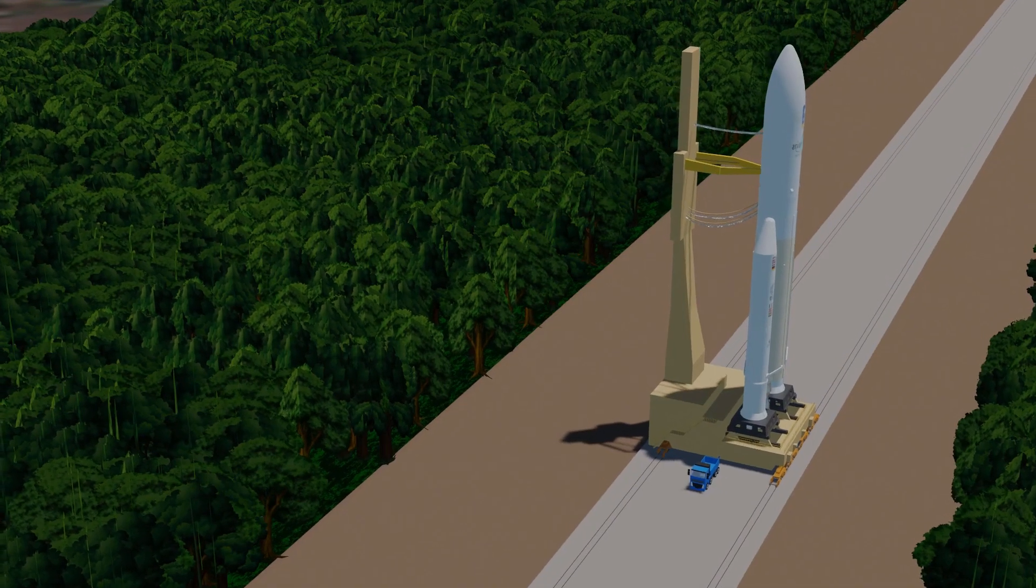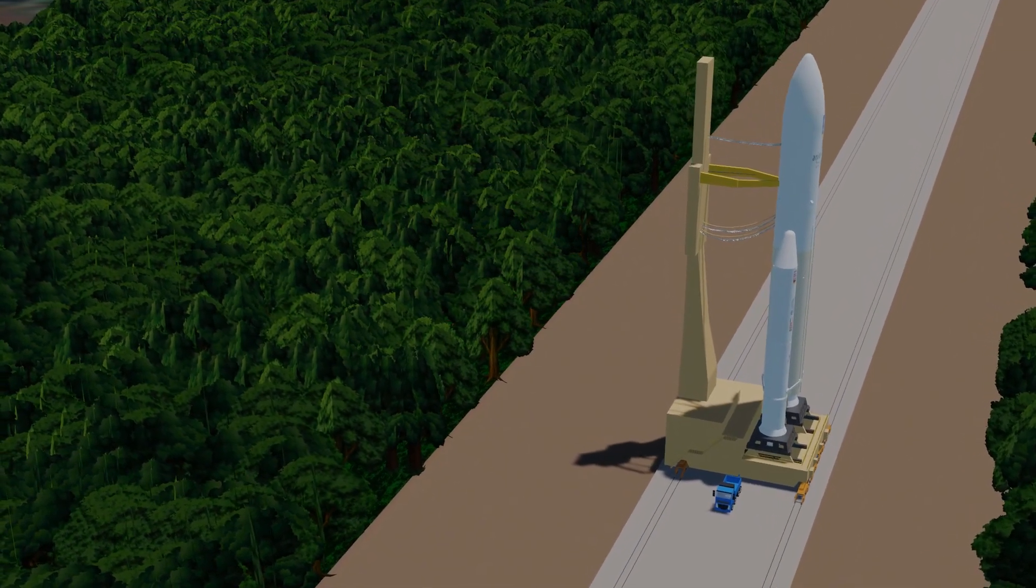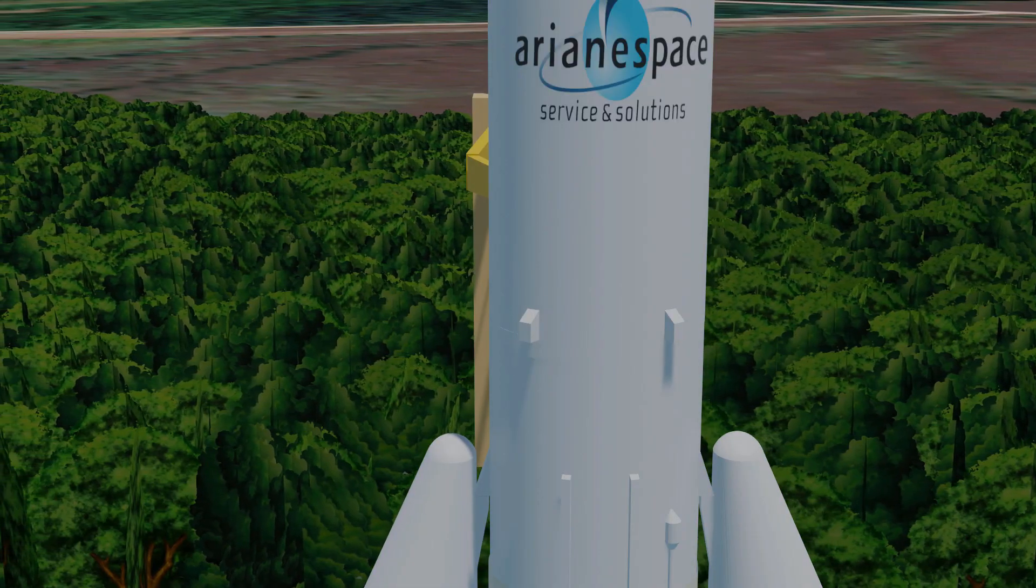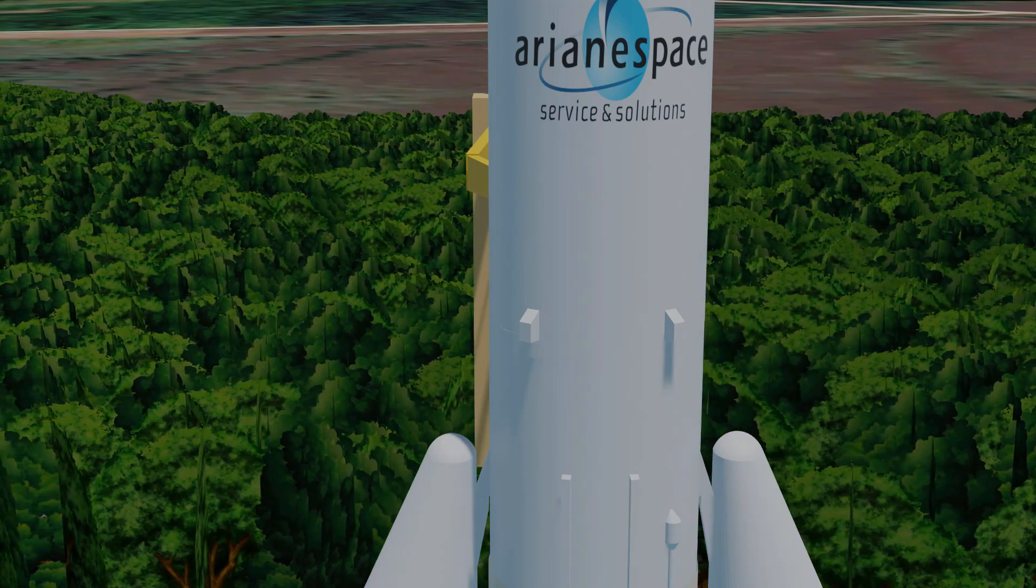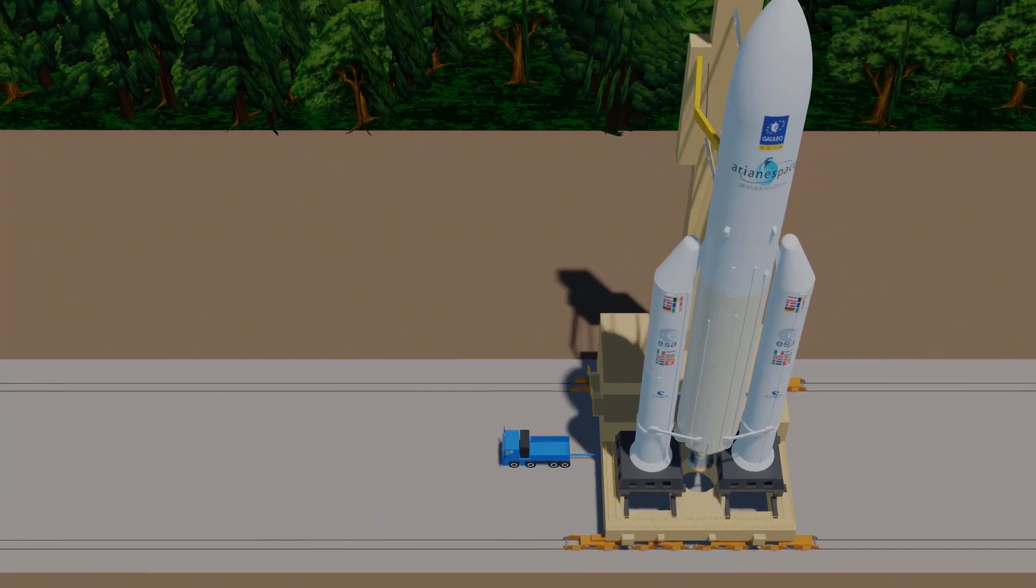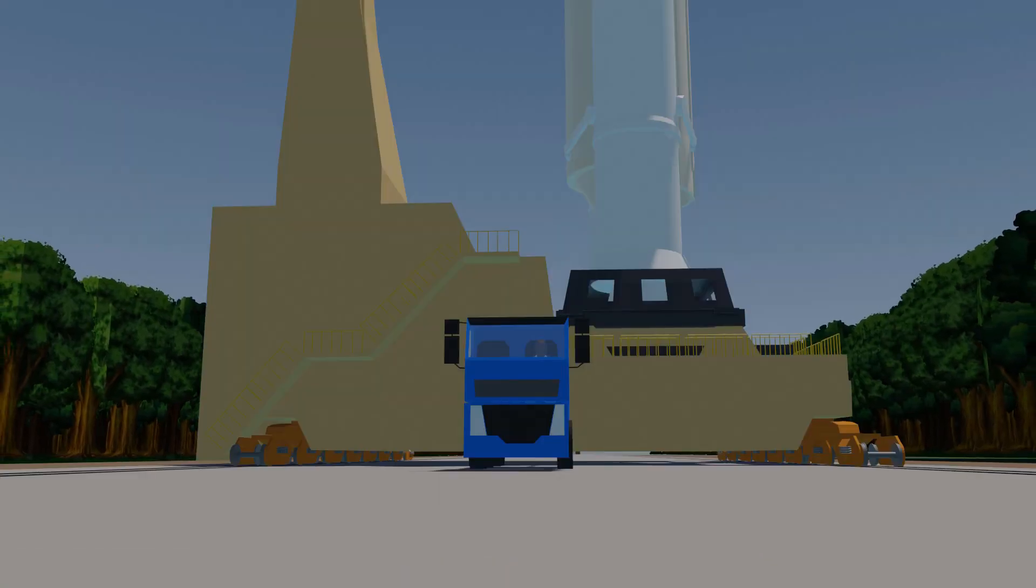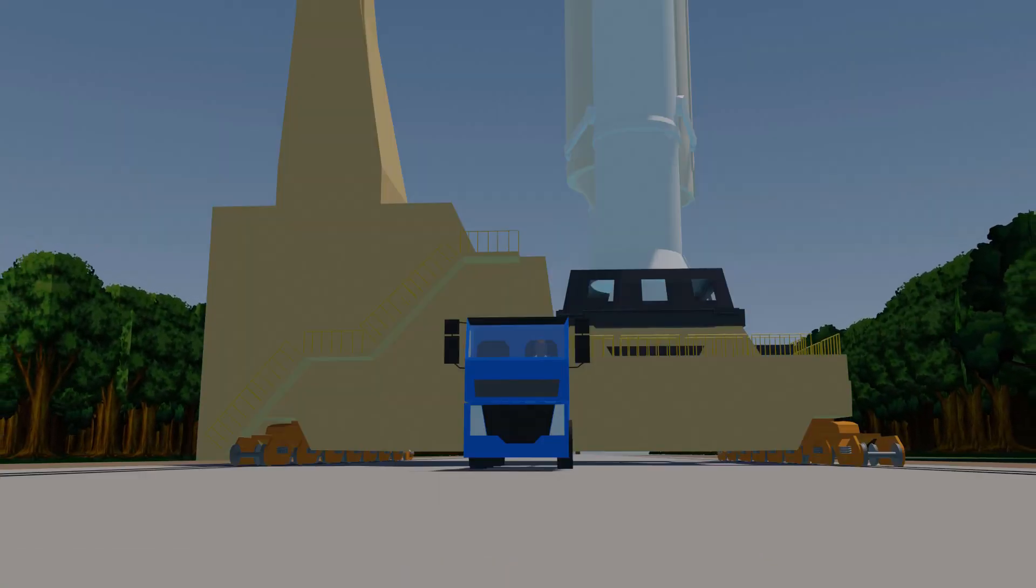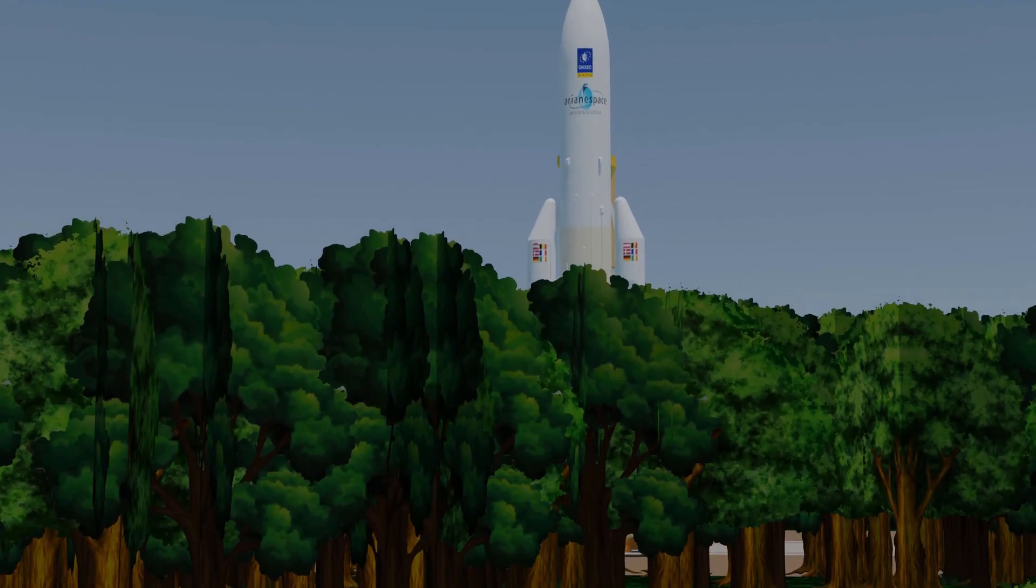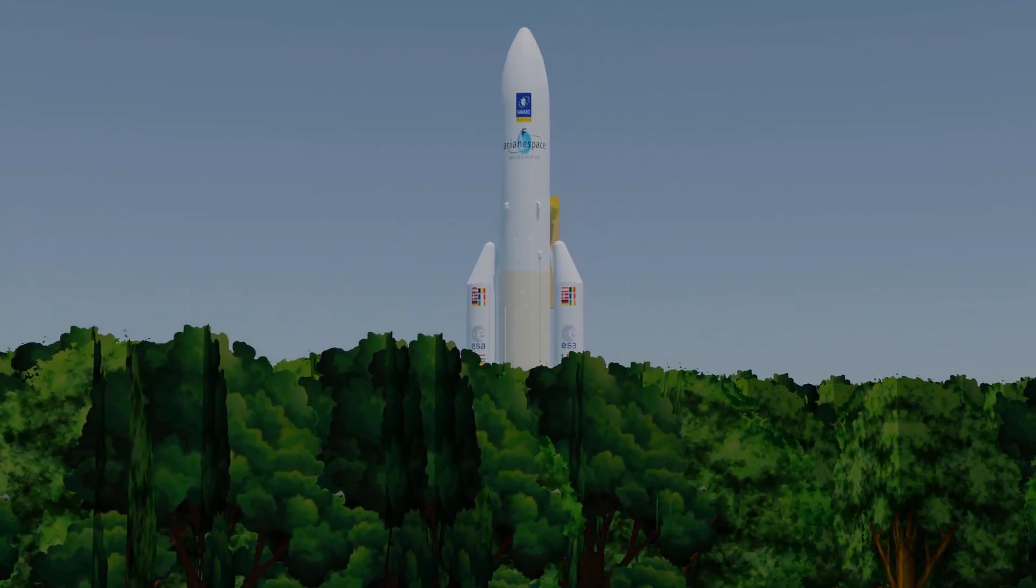Now 10 hours before launch, the assembled rocket is moved from the final assembly building to launch zone 3. The entire launch table on which the rocket sits is pulled by a specially modified truck which moves at a maximum speed of about 2 kilometers per hour.